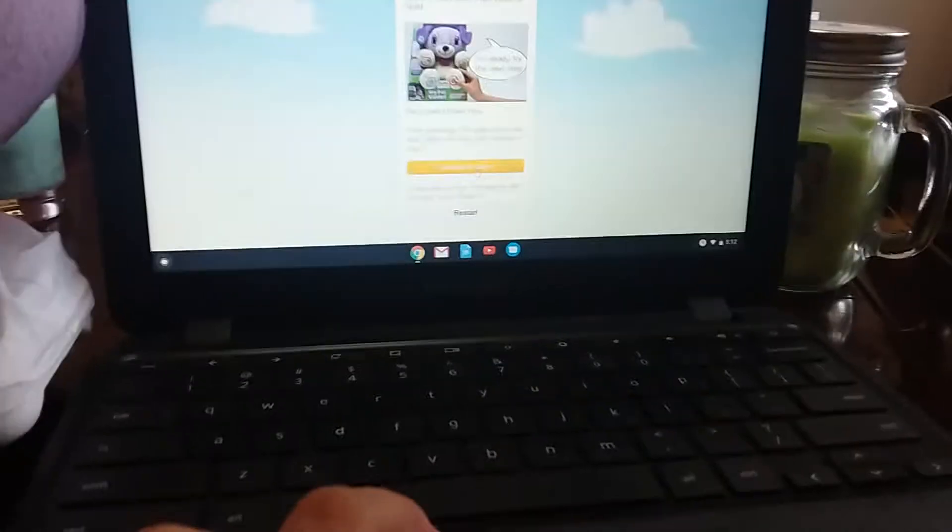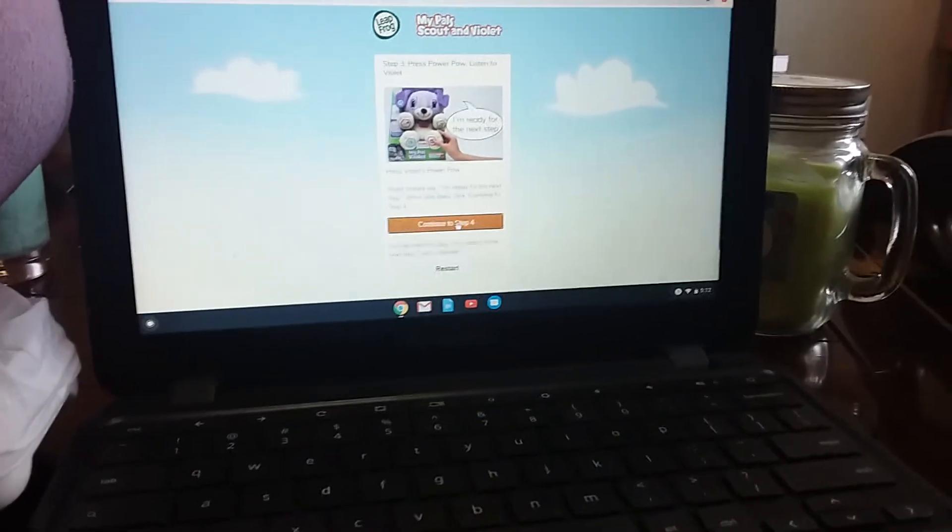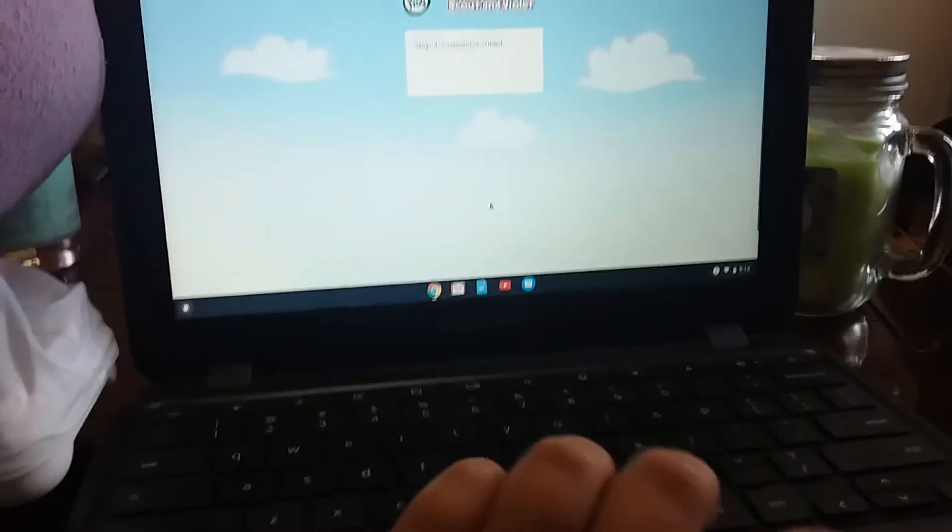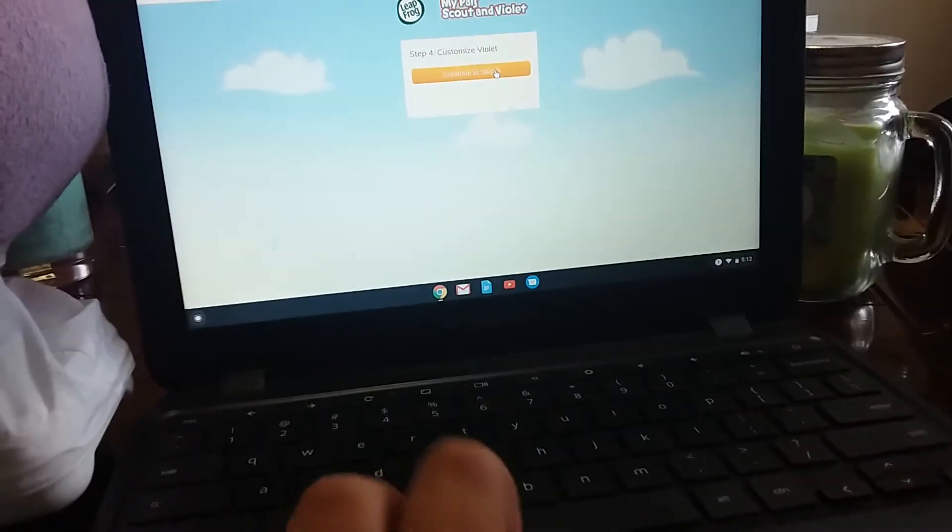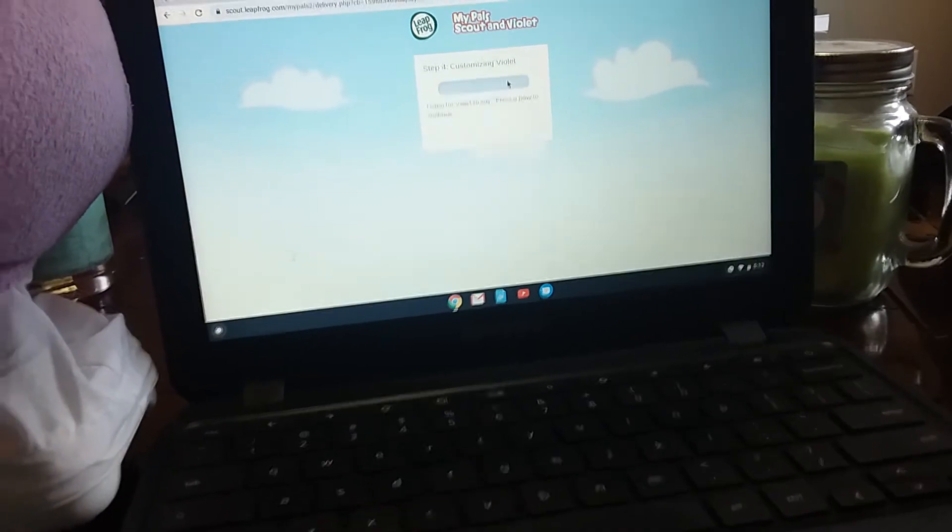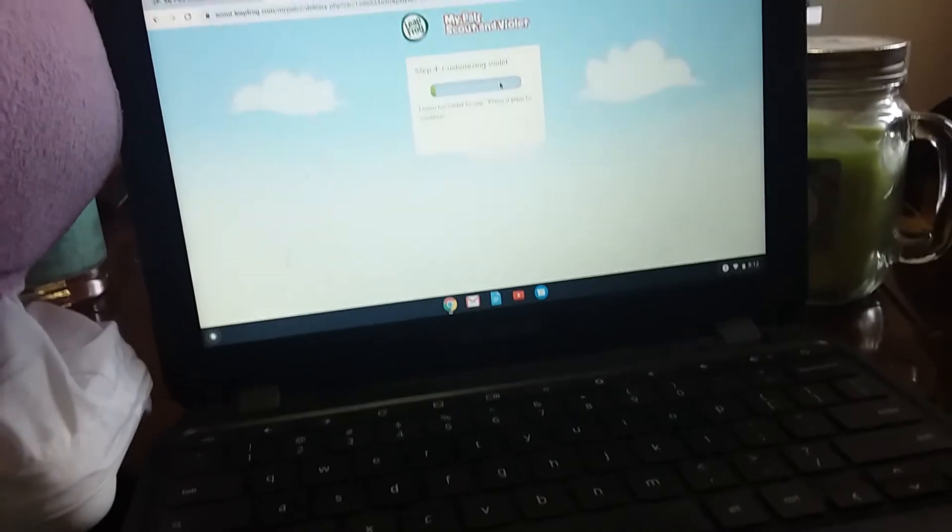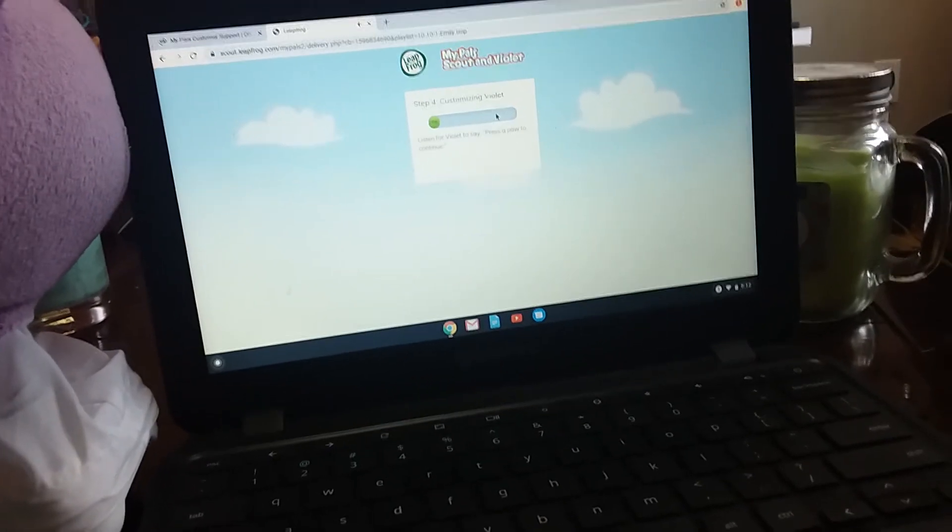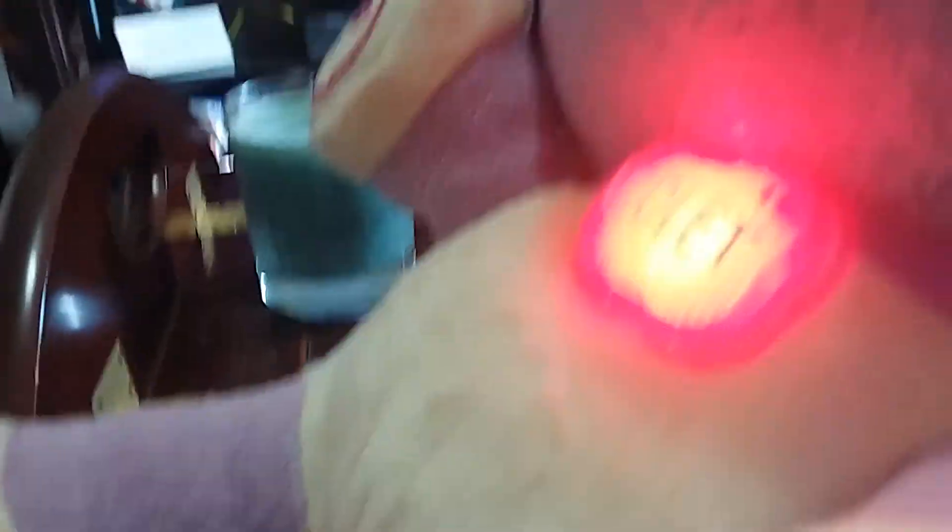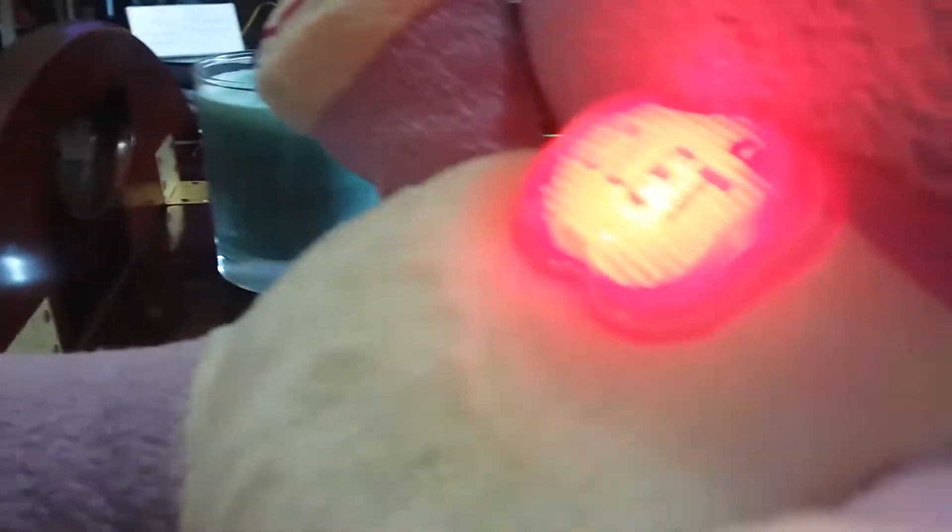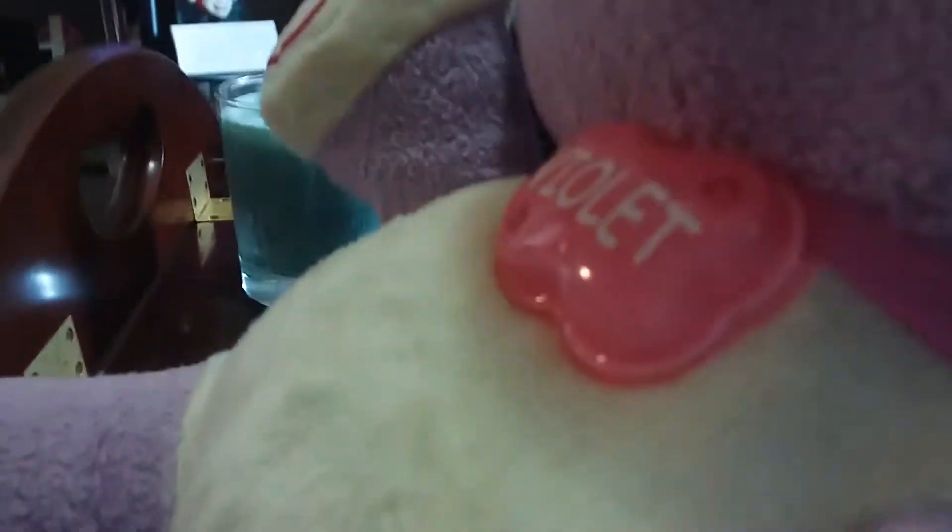You heard her. Now we're going to wait until she says press a button to continue and her colors glow. You can see that right there.